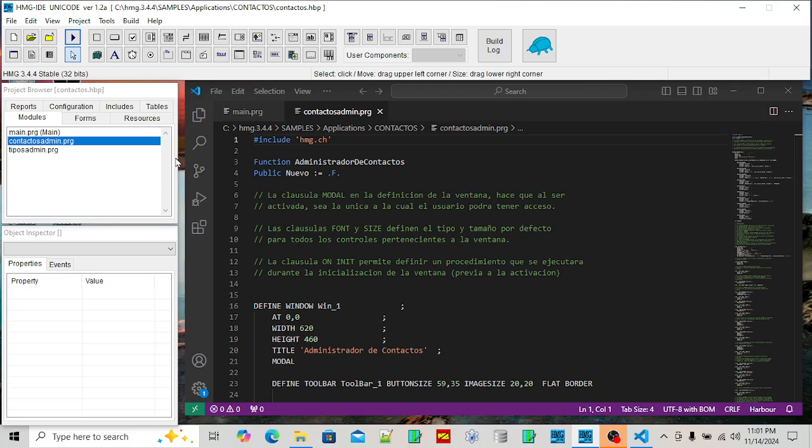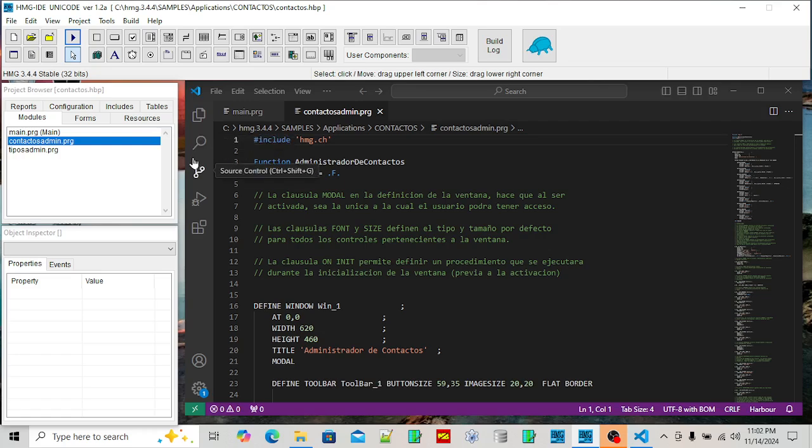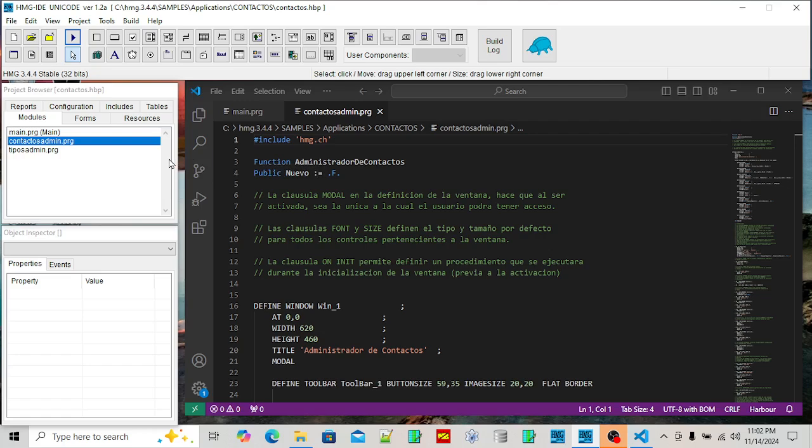They added a GUI library and they call it Harbor Mini GUI or Harbor HMG. With this software you could make a console type application or Windows GUI application.